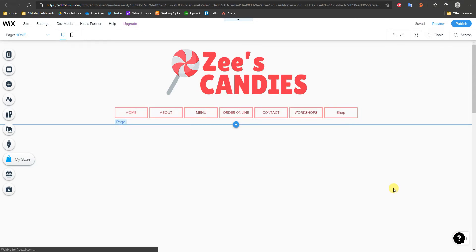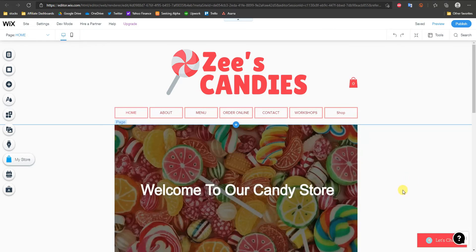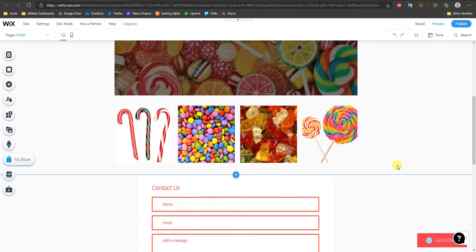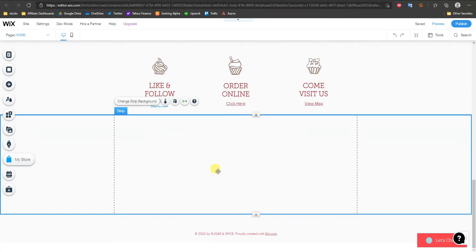There are pretty much two ways you can do this. You can either add an individual button which is going to be a one-off, or you can actually enable PayPal as a payment method throughout your entire site. This is what you would do if you have an e-commerce store. But first we're going to start with just placing a one-off button in this empty strip right here.